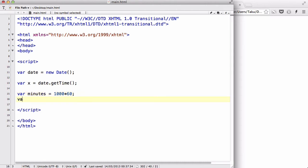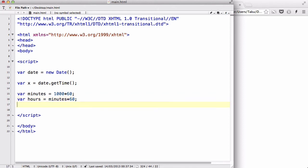And then we could create a variable called var hours, and we could say it equals minutes times 60, like so. And we could call var days, and we could say it's hours times 24.